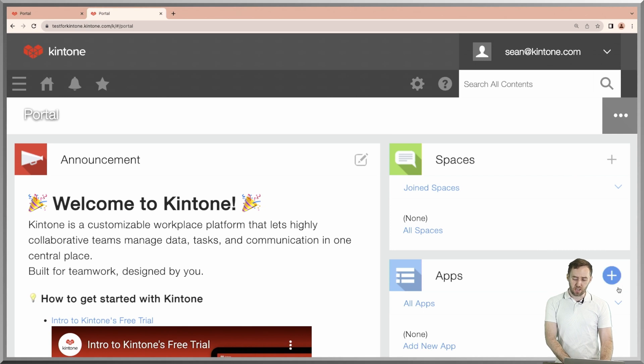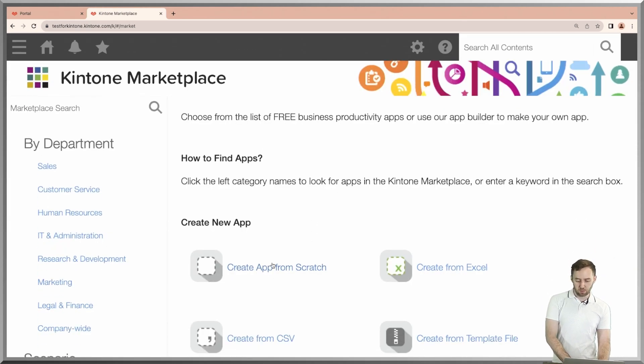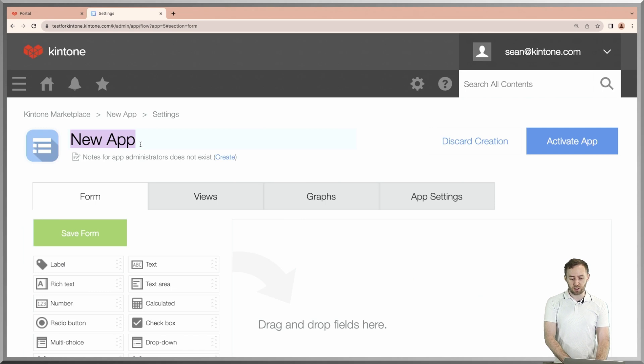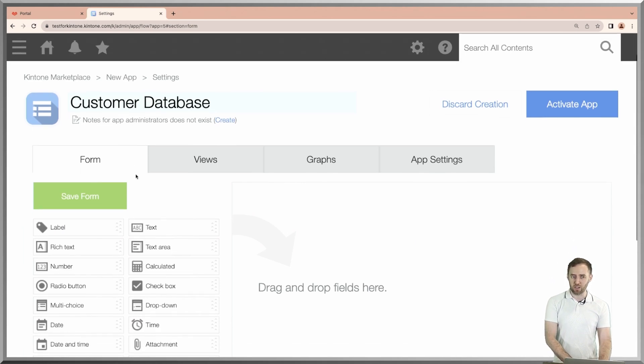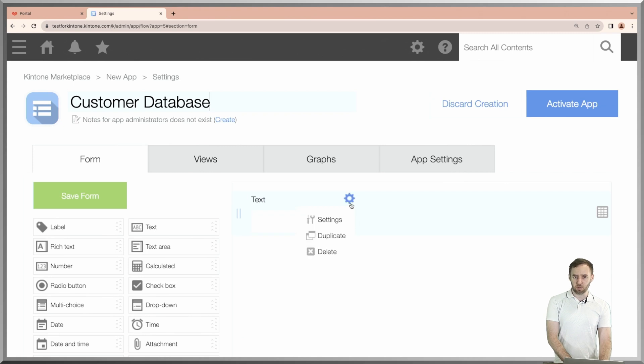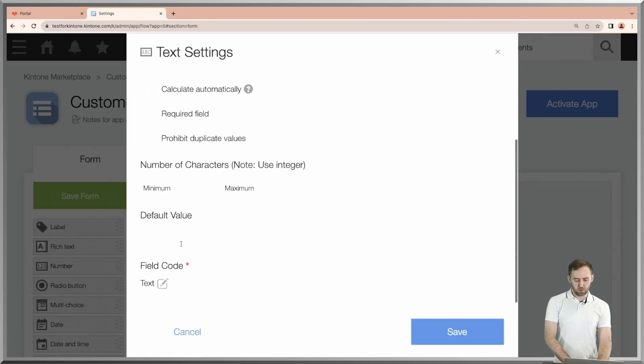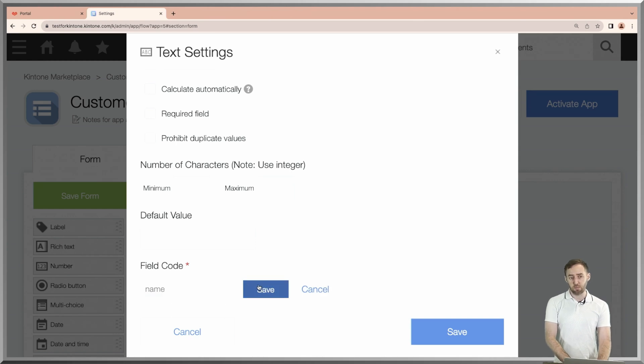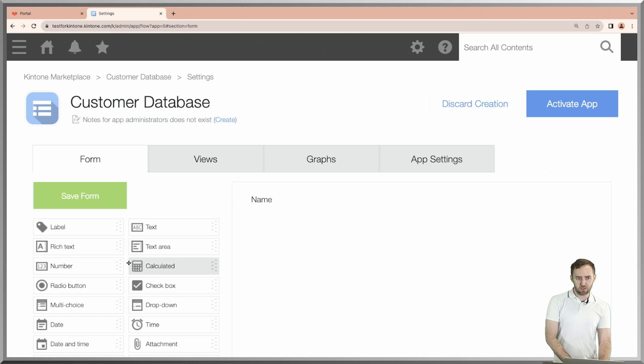You can make a web database in seconds with drag and drop. Click on the plus sign, click on create app from scratch. What kind of app are we going to make? Customer database, sure, why not. What do customers have? They have names, so we're going to drag in a text field here, call it name just so we know what it is, and if we want to access it with code later on via API, give it a field code of name.